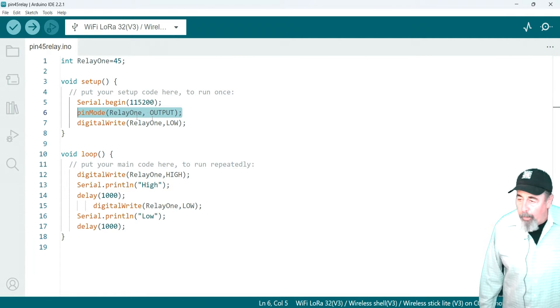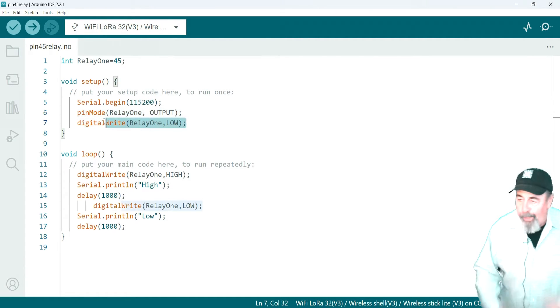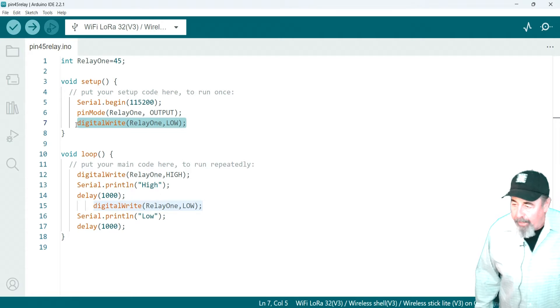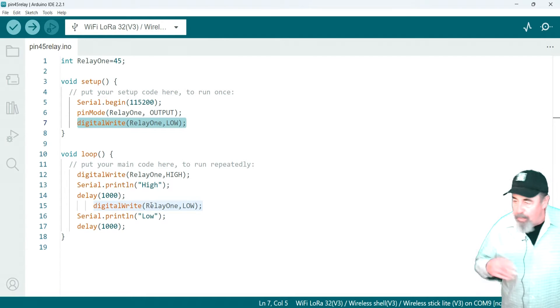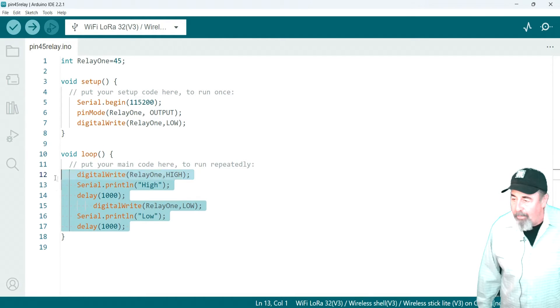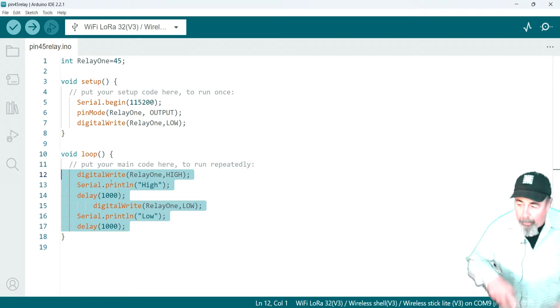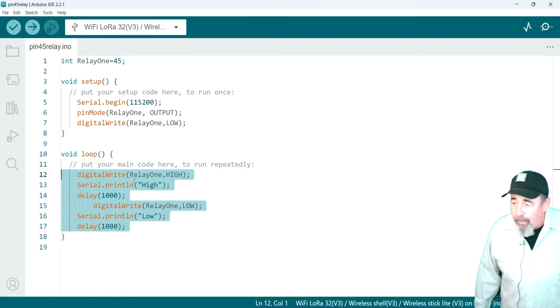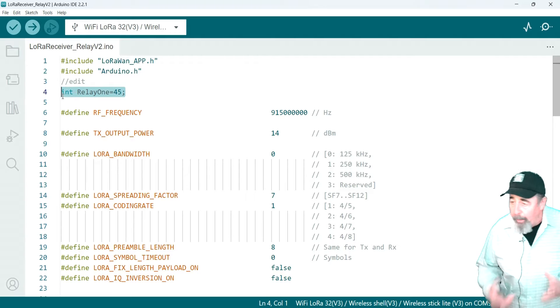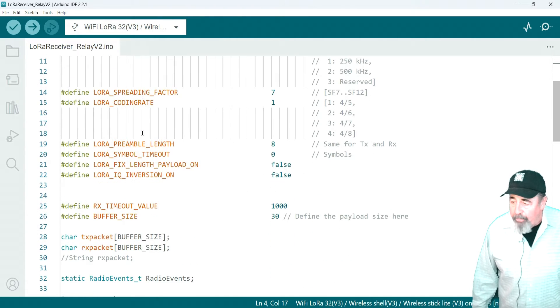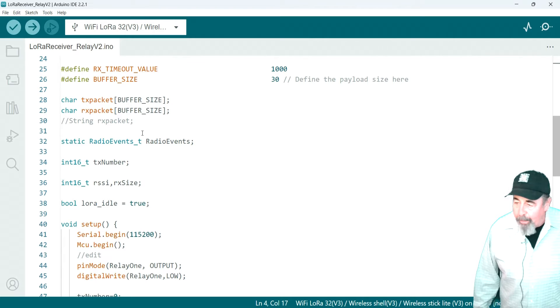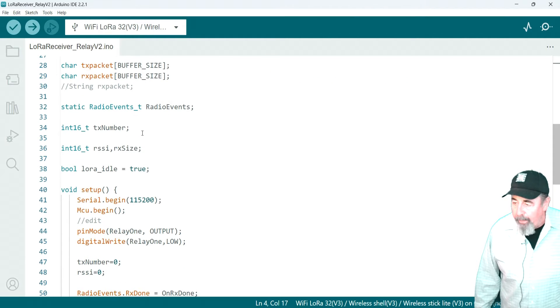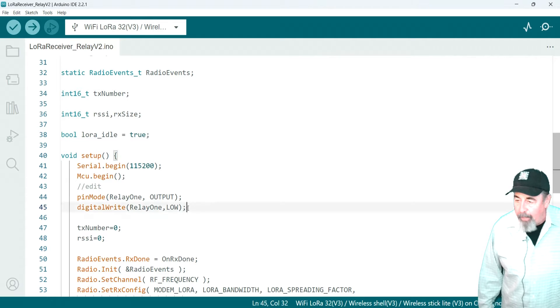Digital write, relay 1 low. So, the relay is not activated. And then in void loop, I'm just switching it off and on every second. So, relay 1 high, relay 1 low. Let's mash it up into the LoRa receiver code. I've initialized relay 1 to GPIO45. Void setup. We set the pin mode of relay 1 to output and set relay 1 to low. That's in void setup.